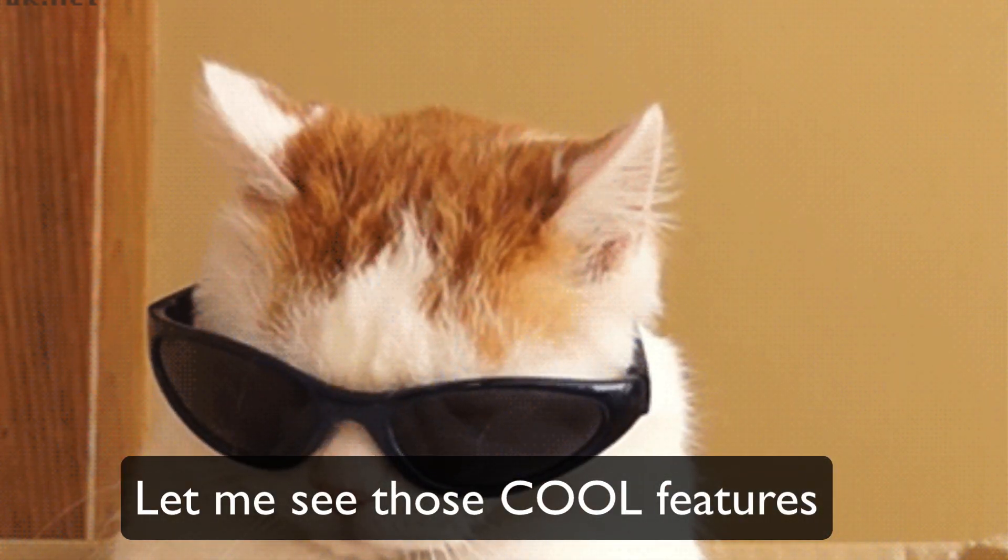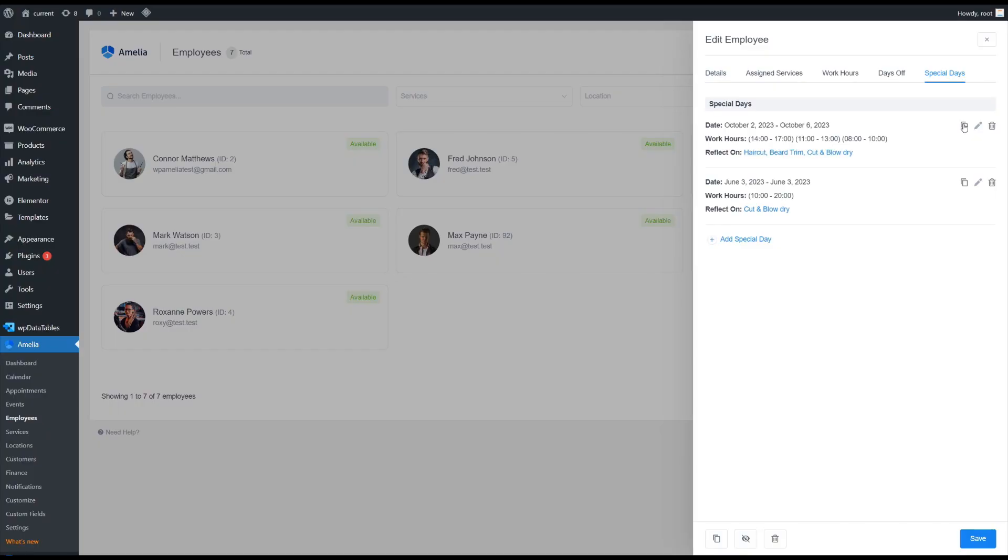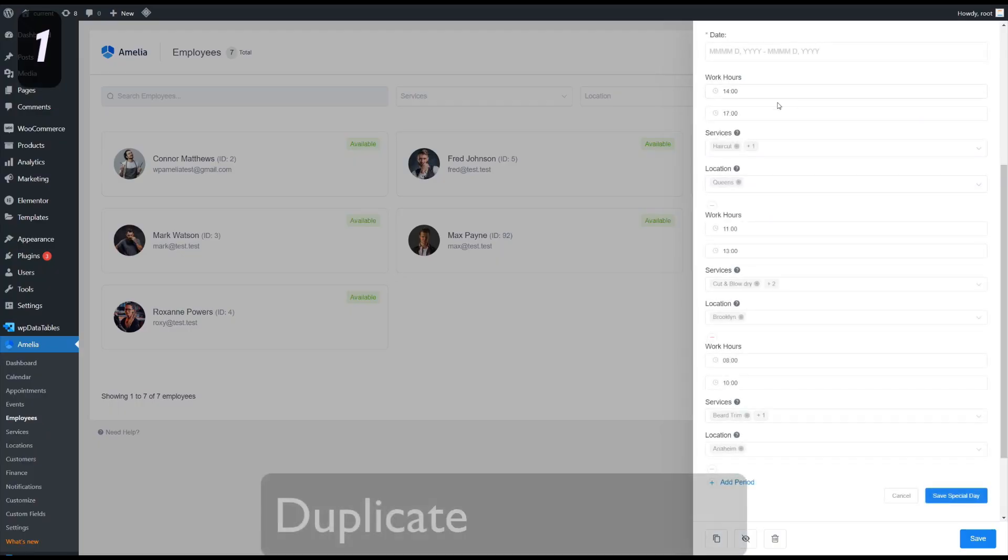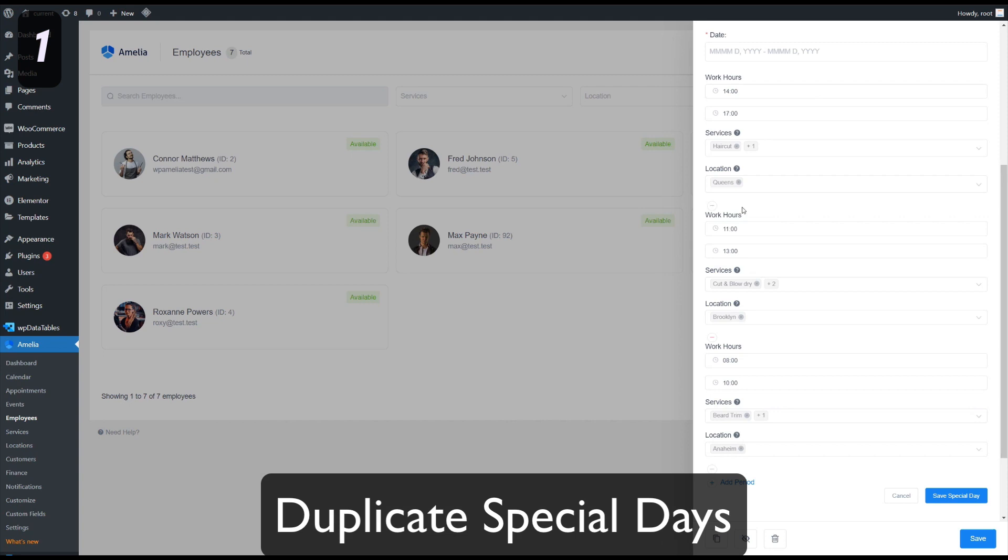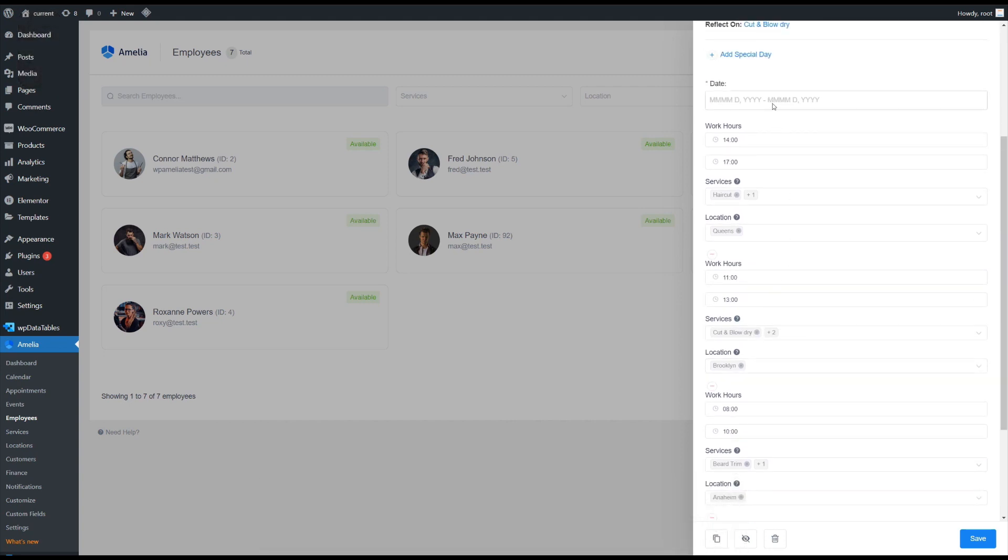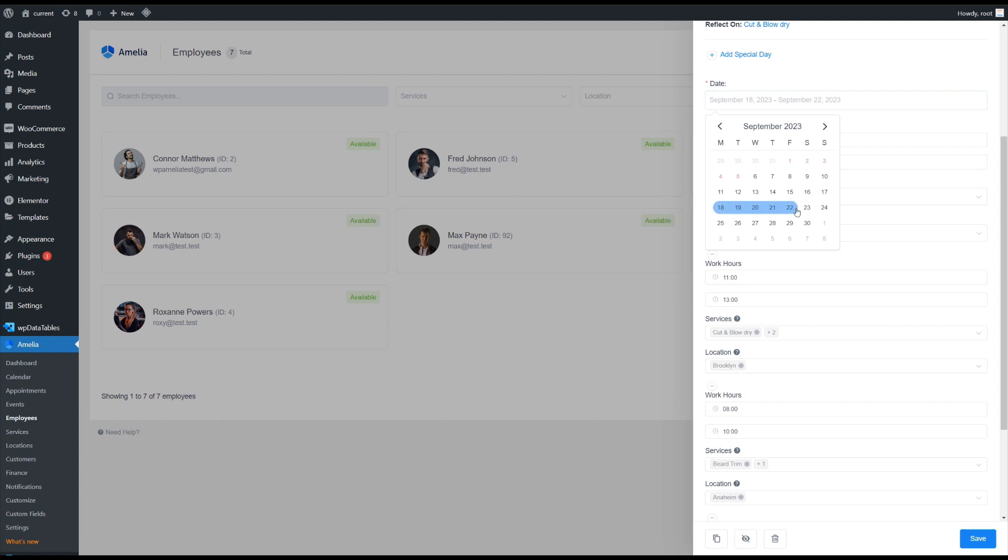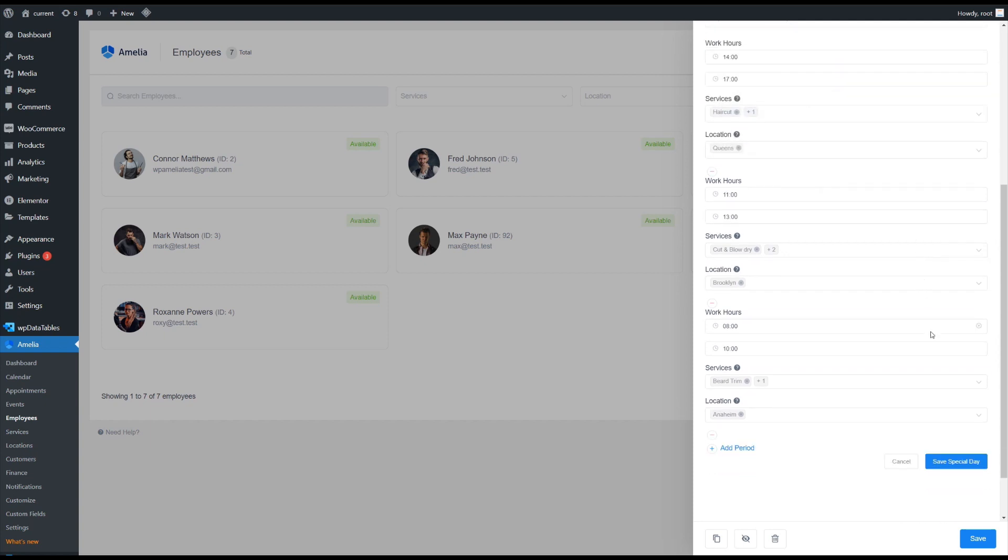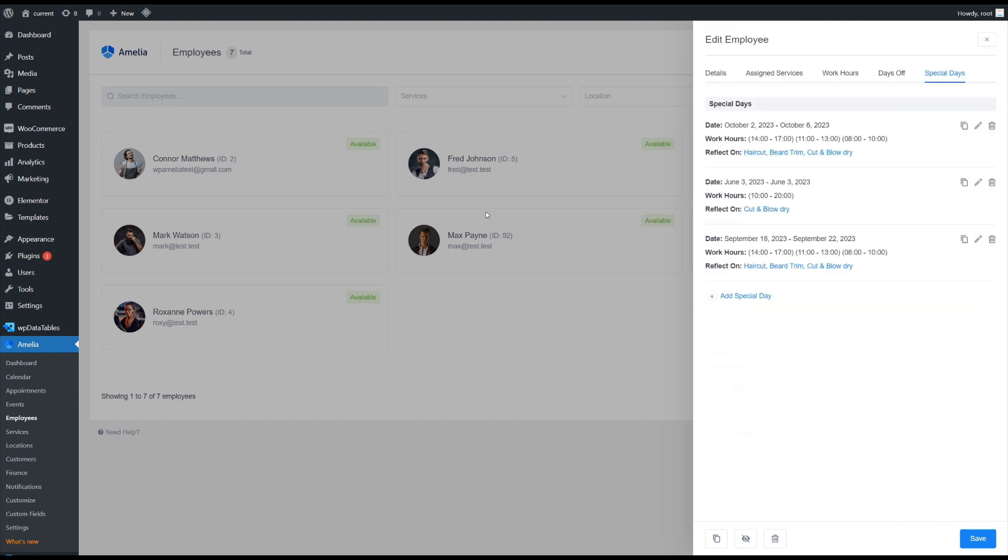You now have the option to duplicate the special days for your employees so you don't have to manually retype multiple periods. All you have to do is select the date or the date range while keeping the periods within.